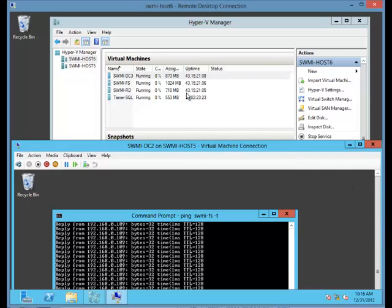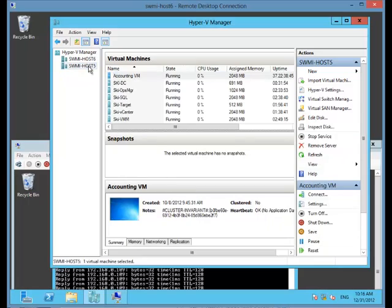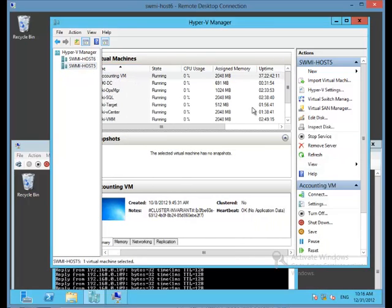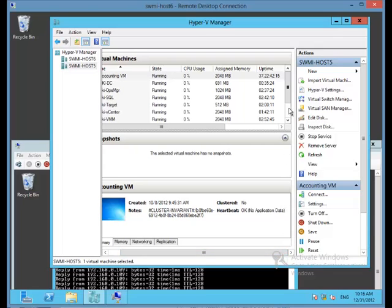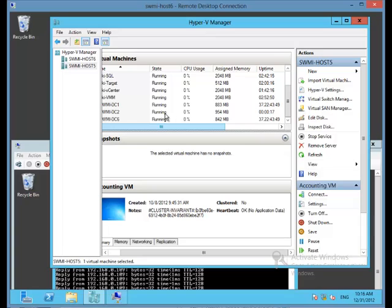At this point, the migration is completed. We see that it has disappeared from host 6. Let's make sure that it's on host 5. Got to scroll down there. And there it is. SWMIDC2 on host 5, and it just started with the uptime.